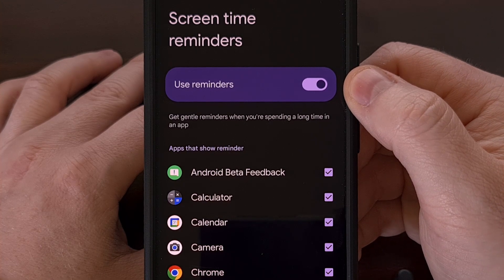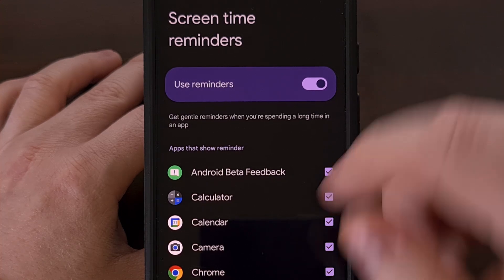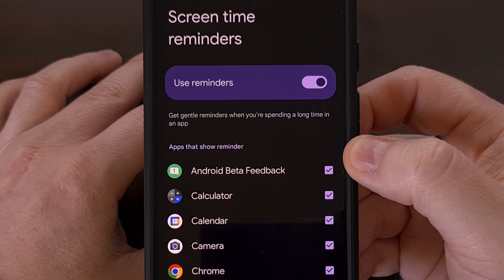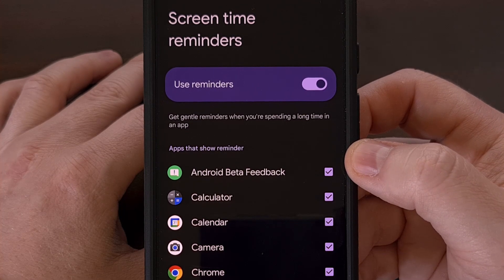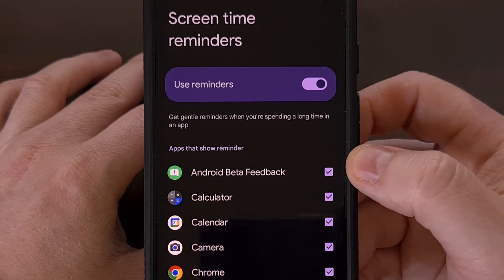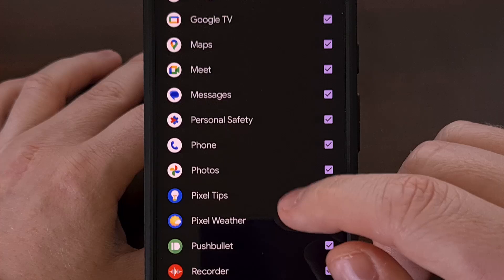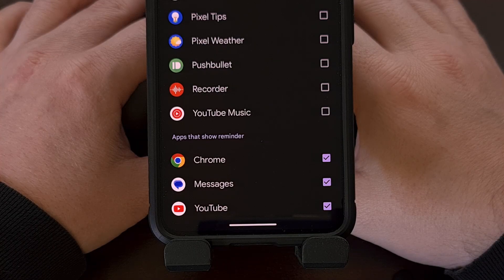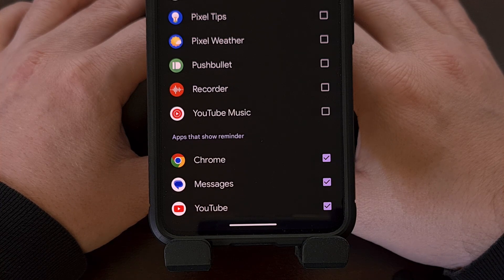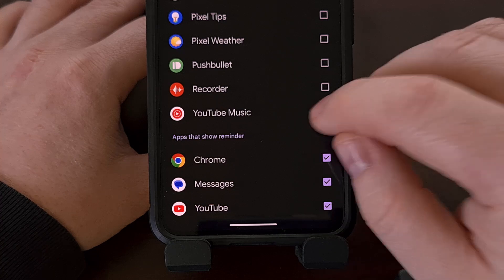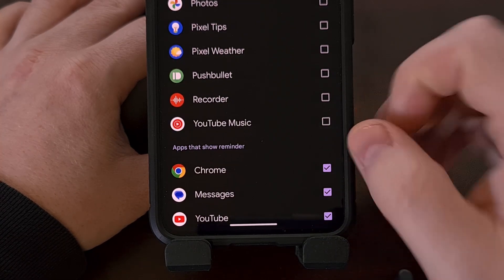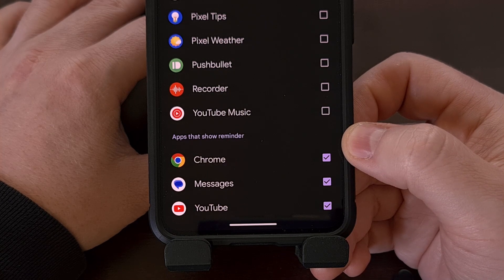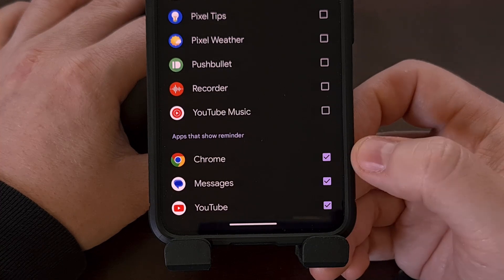When we go back into this menu, you'll see a toggle at the top to enable or disable the feature entirely, and we get a list of all the apps and games installed on our device. Sadly, there isn't a way to select all or deselect all, so you'll have to manually add or remove them from this list. You can set it up so that these gentle reminders only work for the specific apps you enable it for.